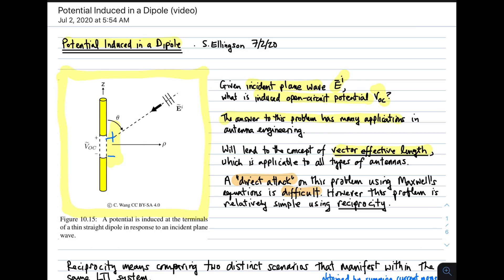You can get to the same answer relatively quickly using the concept of reciprocity. Reciprocity is explained in a different lecture, and if you haven't seen that lecture yet or aren't already familiar with reciprocity, you should take a few moments to review the concept.